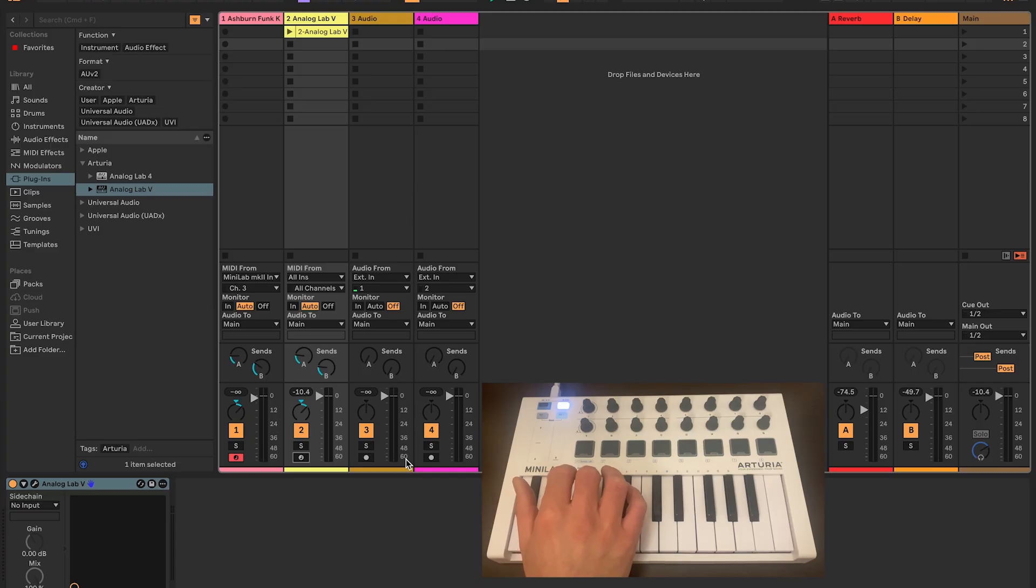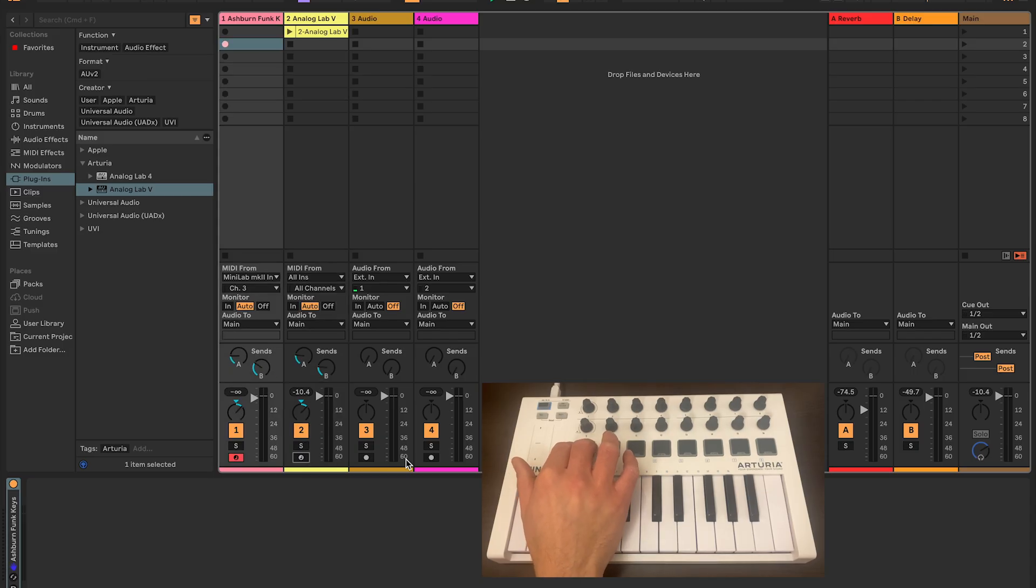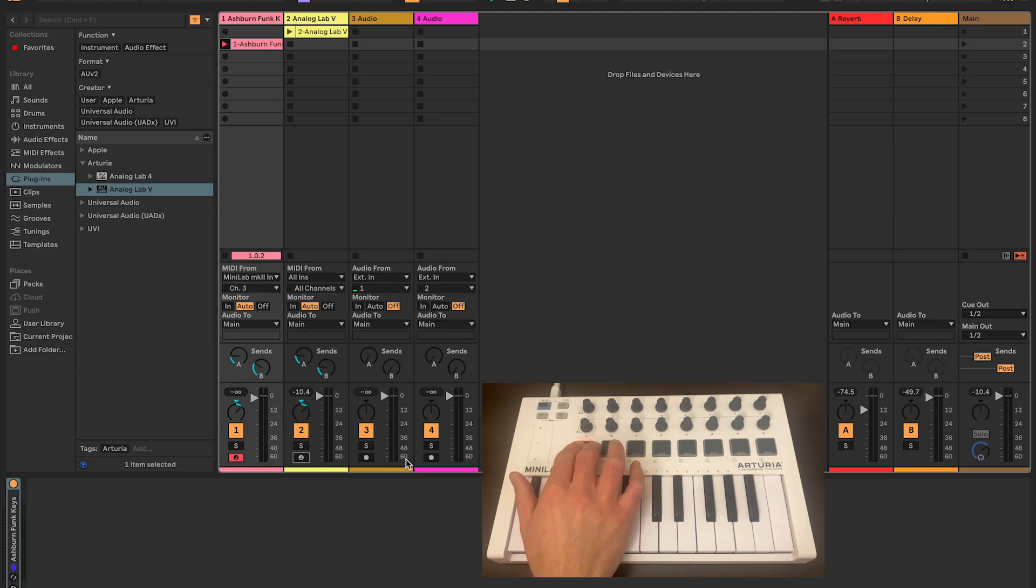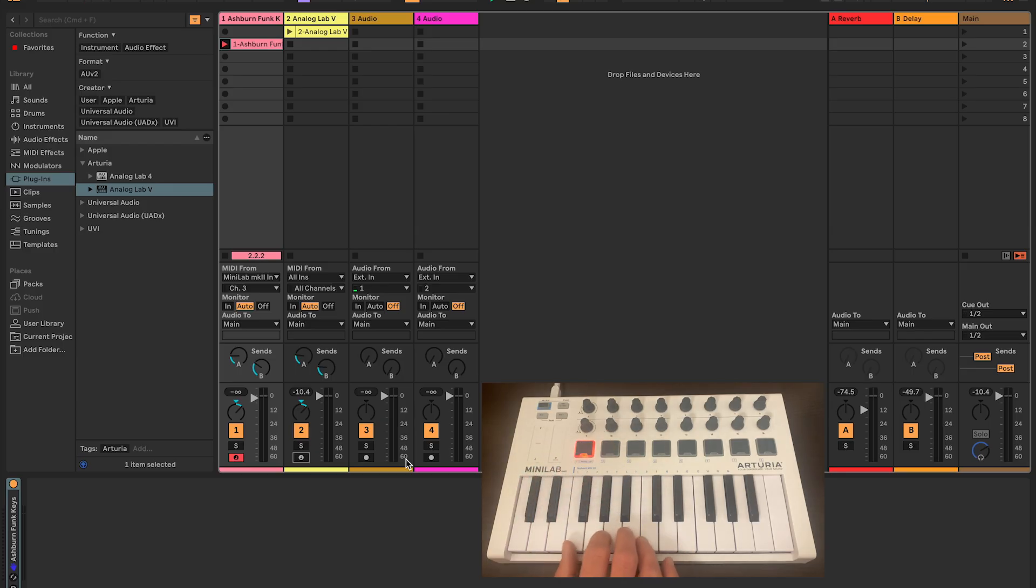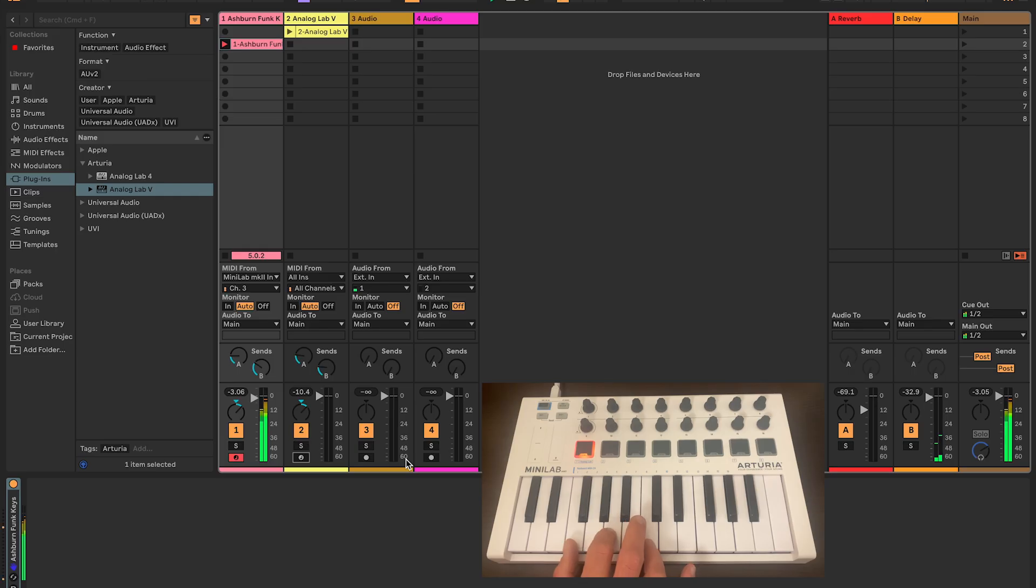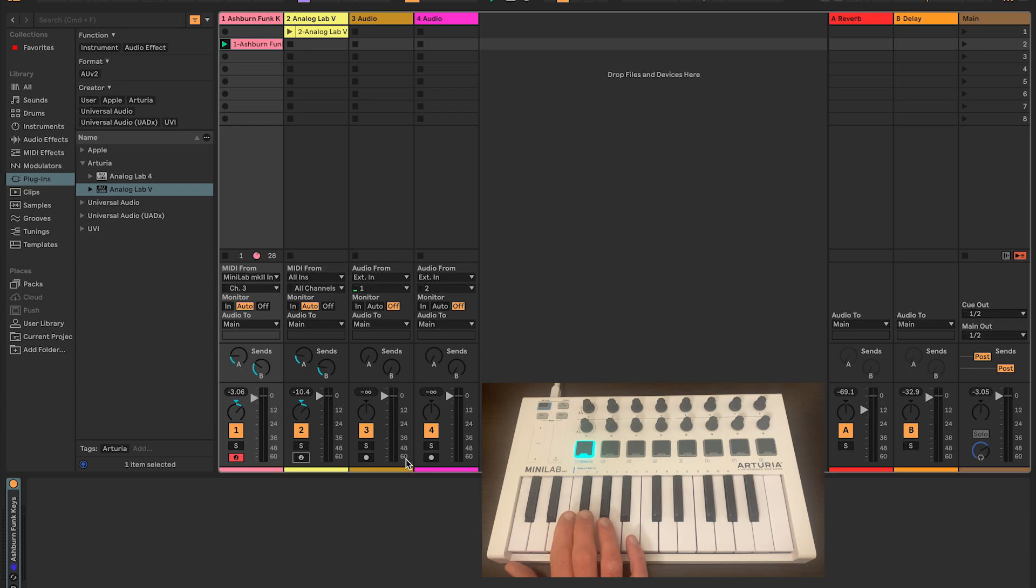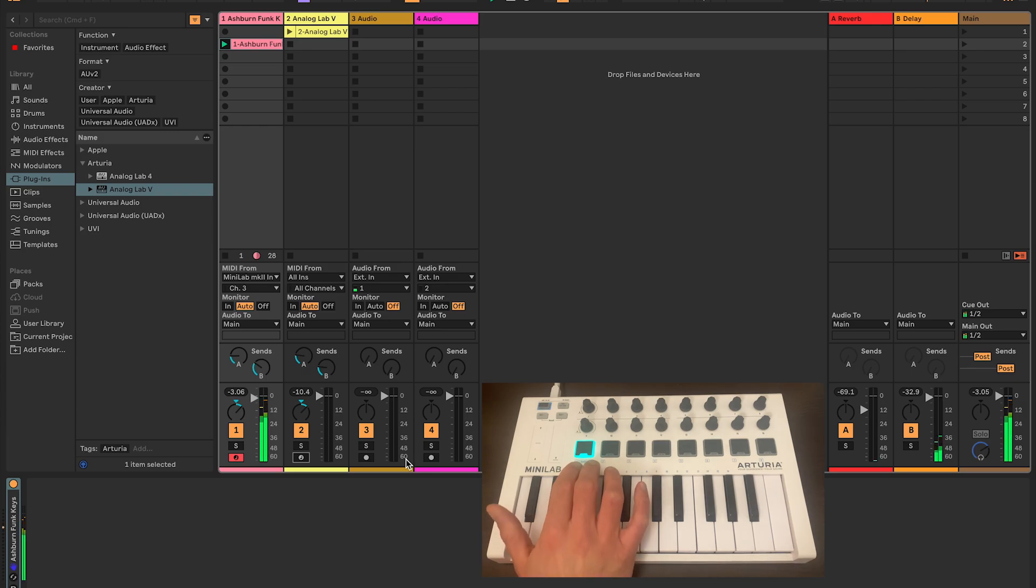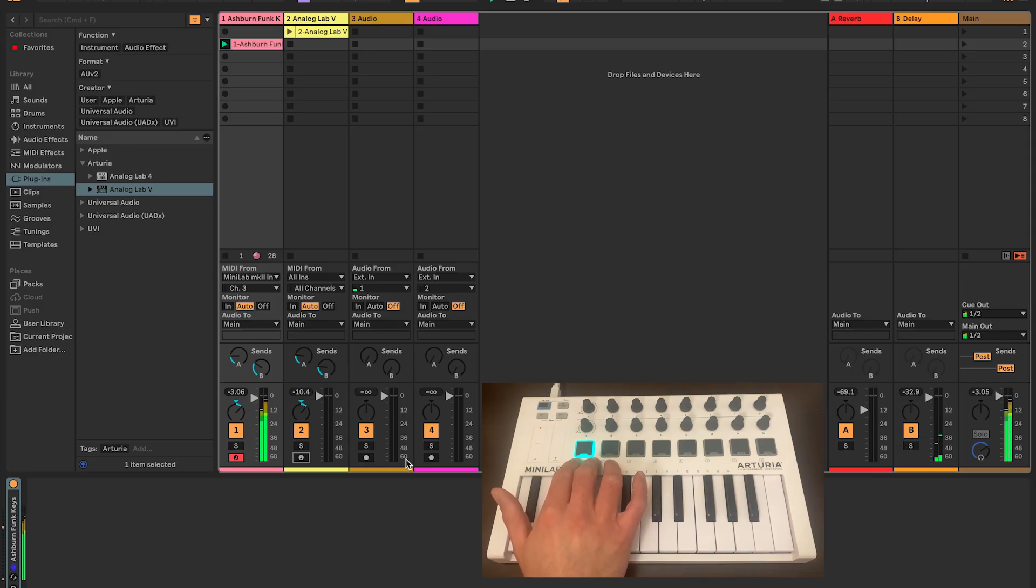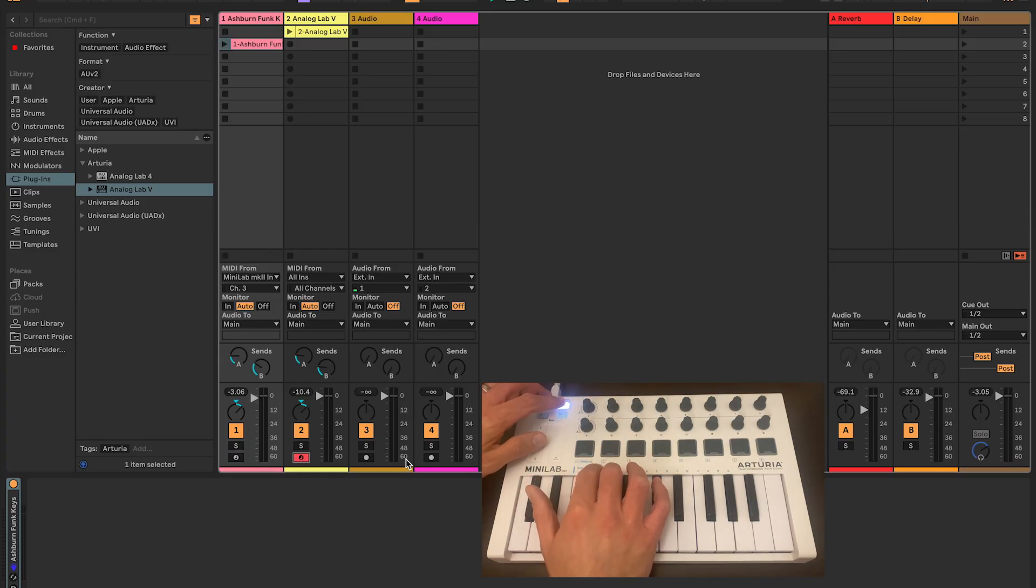This is actually really useful and really powerful. Because then what we can do is we could switch to a track, enable it, and record a clip like this and listen to playback.